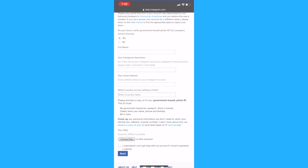Then you will need to upload your ID by clicking on choose file so that Instagram can verify it's you. Once you're here click on send and wait for Instagram support to reply.